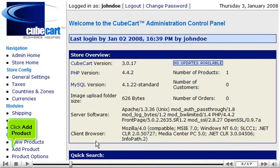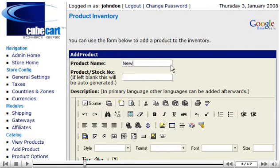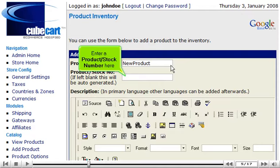Click Add Product. Enter the product name here. Enter a product stock number here.